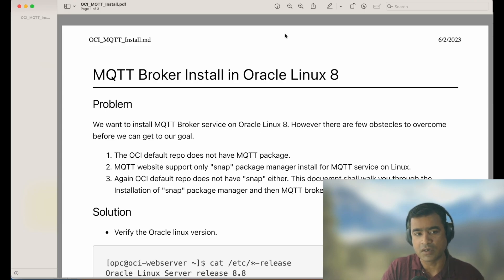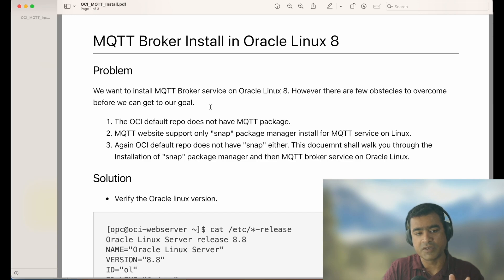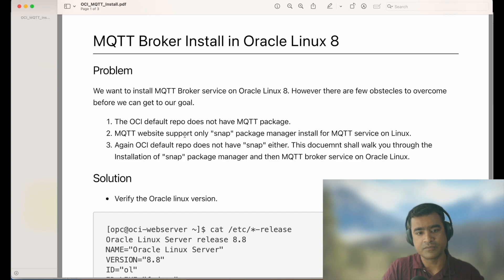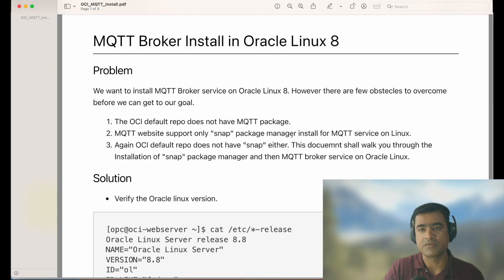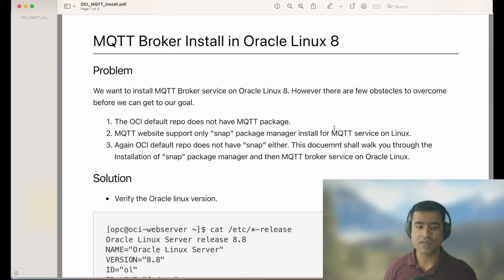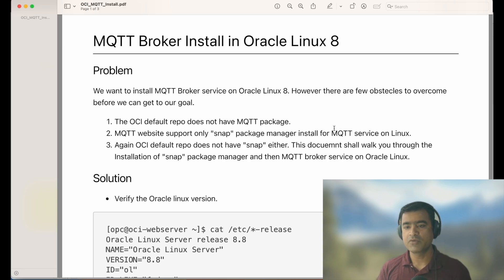The problem is we want to install an MQTT broker service on Oracle Linux 8. However, there are a few obstacles to overcome. I thought it was going to be really straightforward, but we ran into some issues. First, the OCI or Oracle Cloud default repo doesn't have the MQTT package. Second, the MQTT website — mqtt.org — recommends using the Snap package manager for installing the MQTT service on Linux.